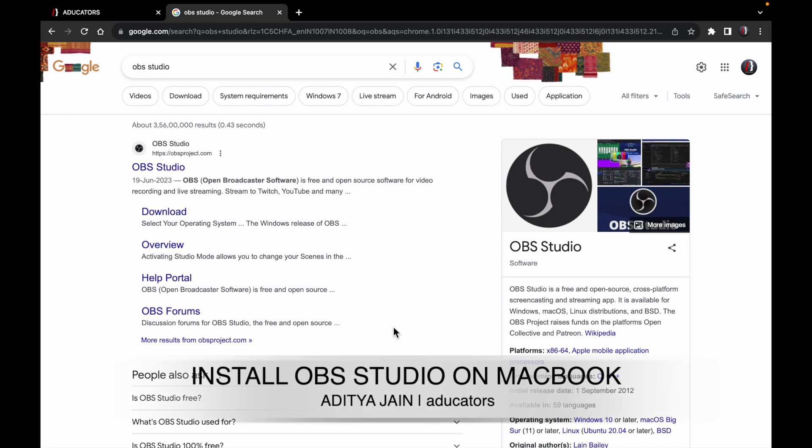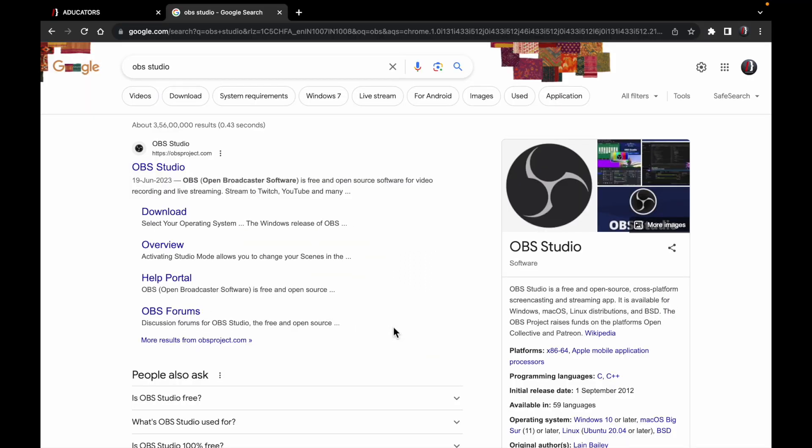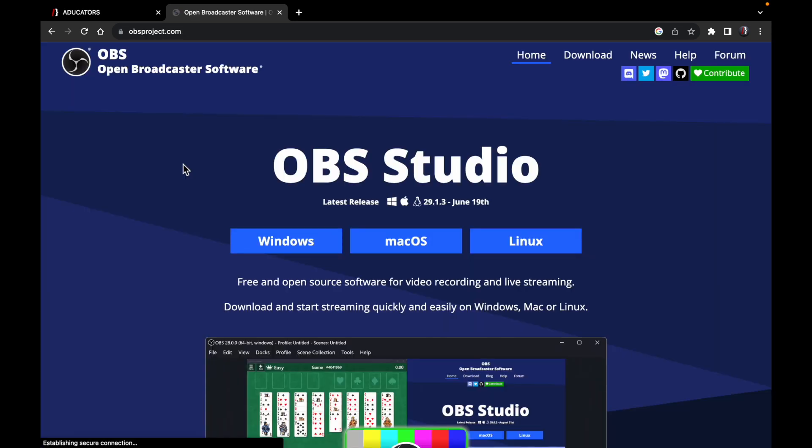In this video tutorial, you will learn how to install OBS Studio on your MacBook. You just need to go to the website obsproject.com. This link will be in the description box you can refer from there.